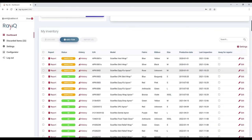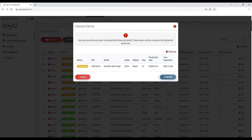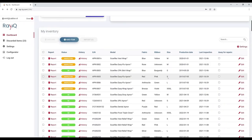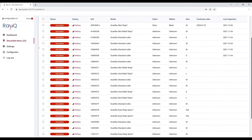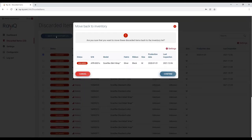If an item in the list is no longer in your inventory, just select the item and press Discard. The item will then be moved to your discarded items. Made a mistake? It is always possible to move discarded items back to your inventory.